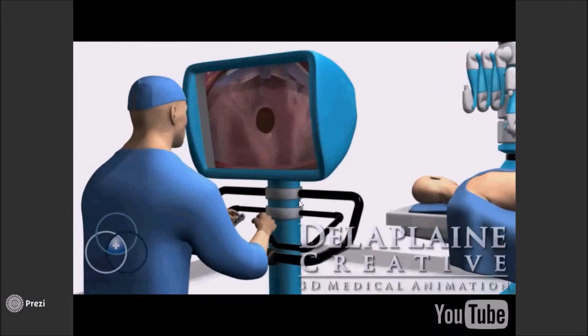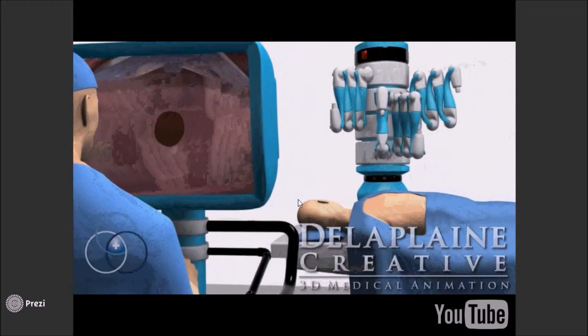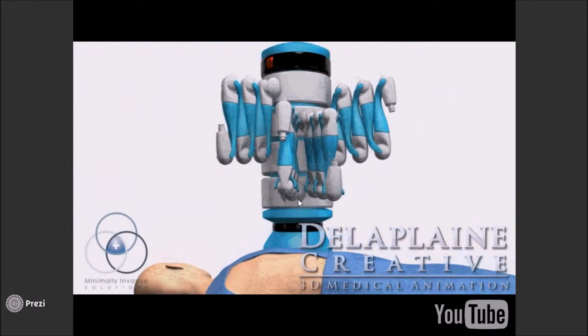The robotic atrial septal defect repair involves the repair of a hole in the wall separating the left and right chambers of the heart, called the atria. The robot enables the surgeon to perform the operation through much smaller incisions.